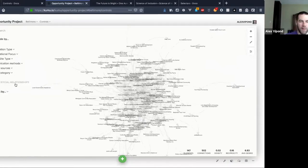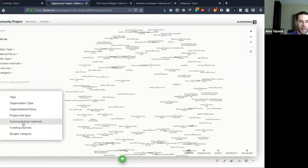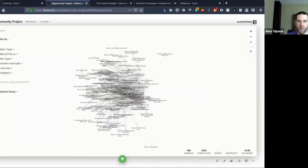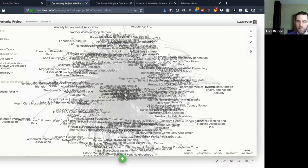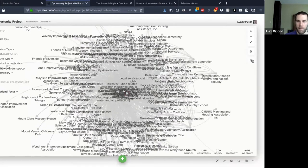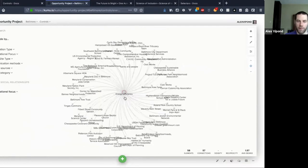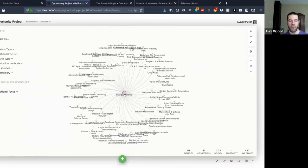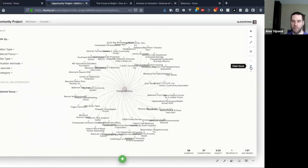Then down here I have a cluster control. With a cluster control I can pick any one of these — let's say I want to cluster by organizational focus — and it's going to apply Kumu's clustering feature. I'll just pick one of these and focus on it. This is a cool way to allow people to draw their own new connections based on the data you've set up.